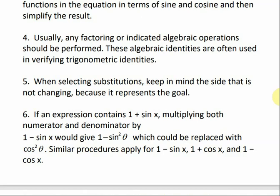Usually, any factoring or indicated algebraic operations should be performed. These algebraic identities are often used in verifying trigonometric identities. When selecting substitutions, keep in mind the side that's not changing because it represents the goal — we don't want to change both sides. If an expression contains 1 plus sine of x, multiplying both the numerator and denominator by 1 minus sine of x gives 1 minus sine squared, which can be replaced with cosine squared. Similar procedures apply for 1 minus sine of x, 1 plus cosine of x, and 1 minus cosine of x.